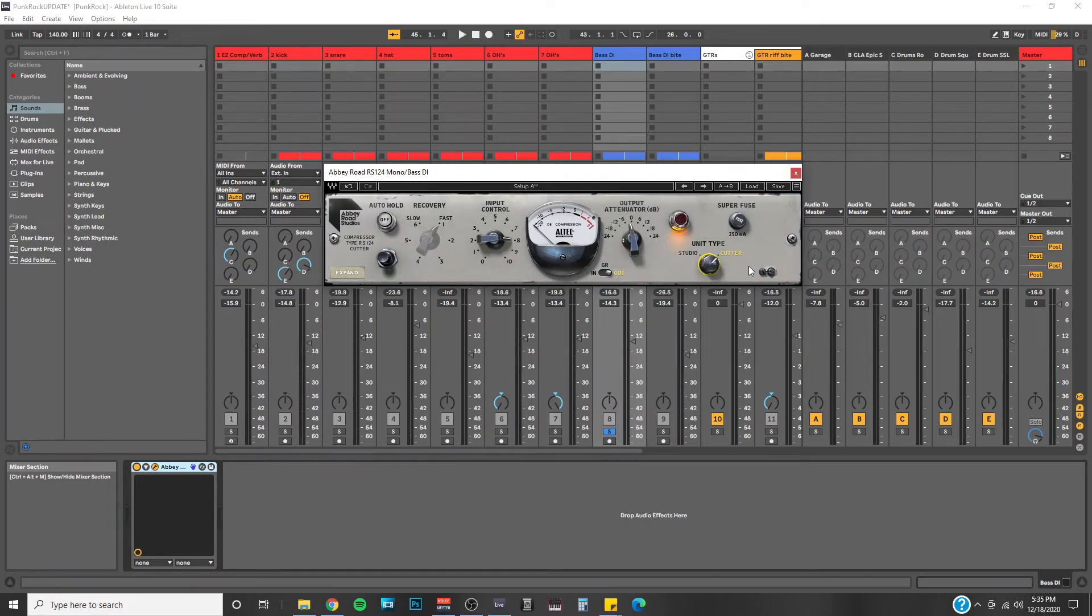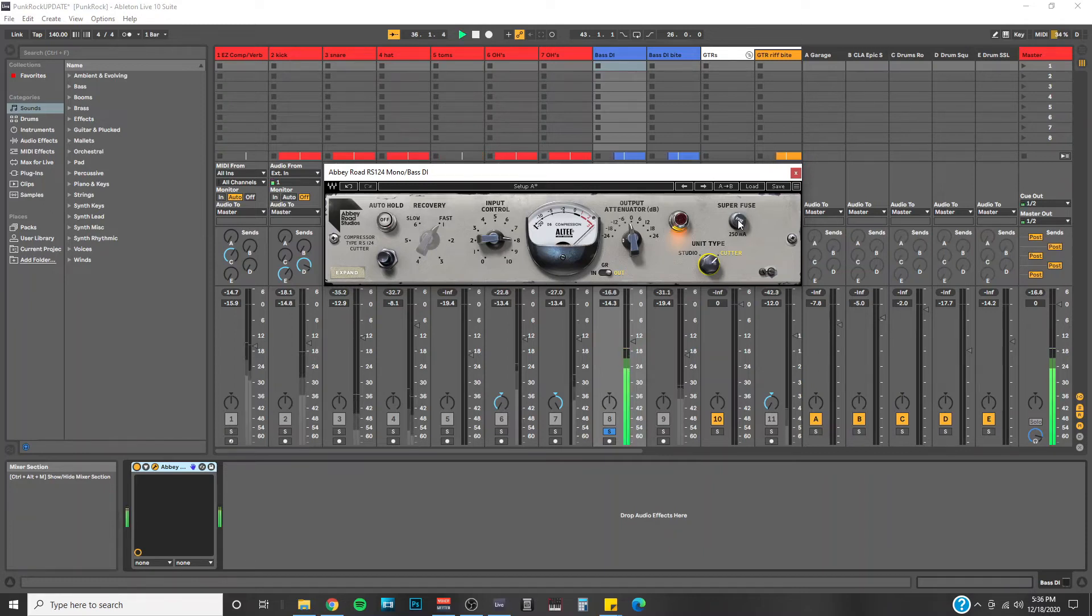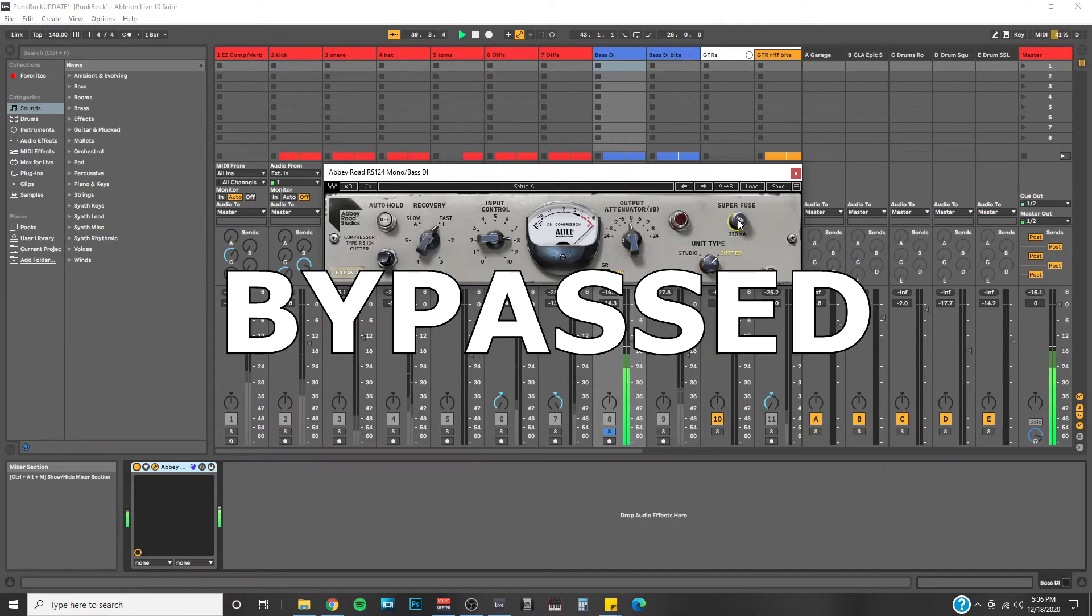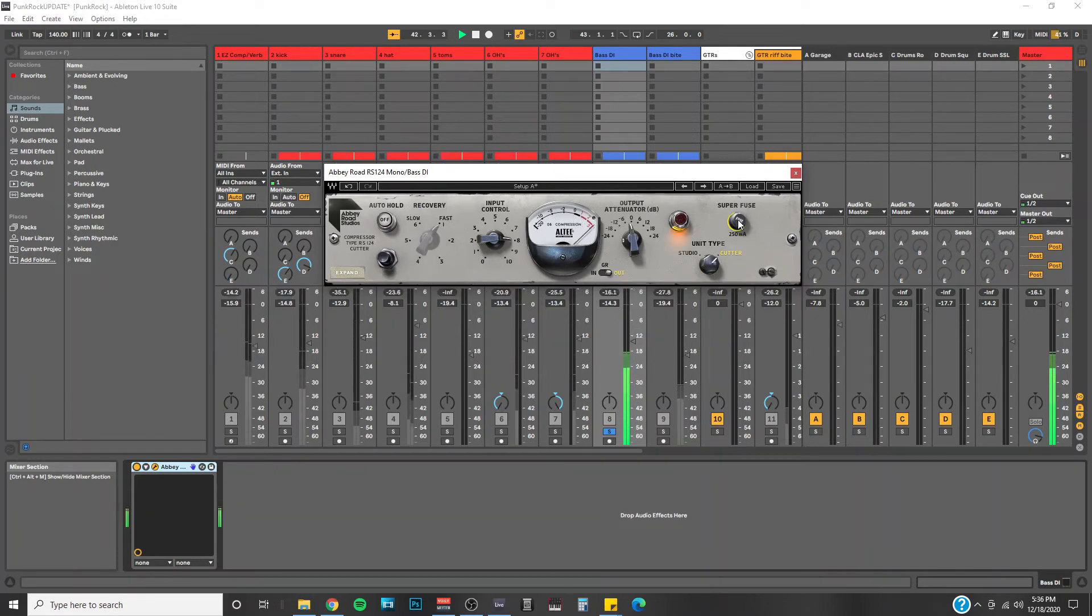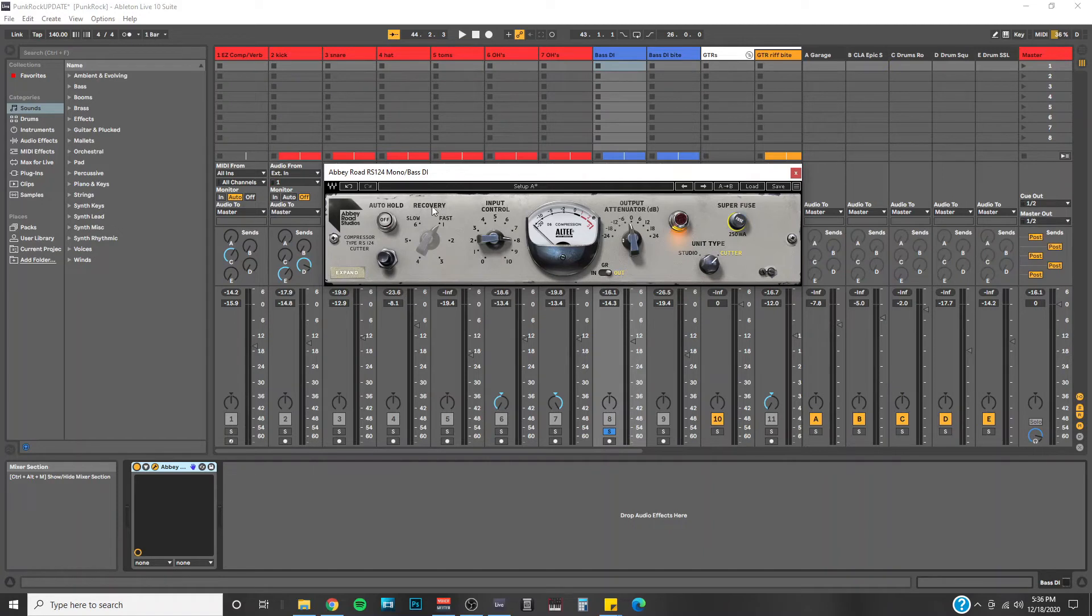Okay, and moving on to the superfuse option. This is a feature that will match up the attack and release times together, which seems to really fatten up this bass a lot. So I really enjoyed it for that. We'll do another A-B comparison. When you do have superfuse on like I do here, it does disable the recovery knob, which is also adjusting your release time.